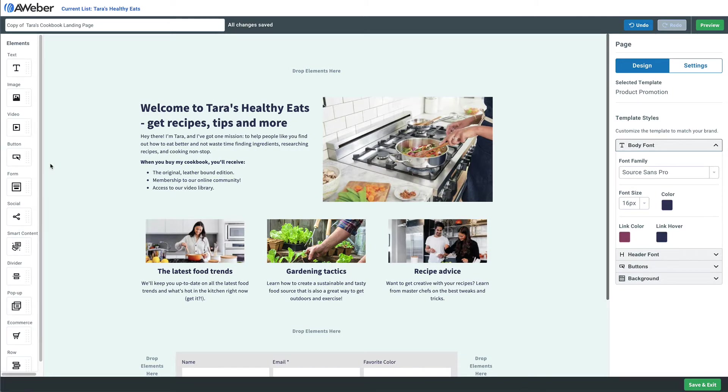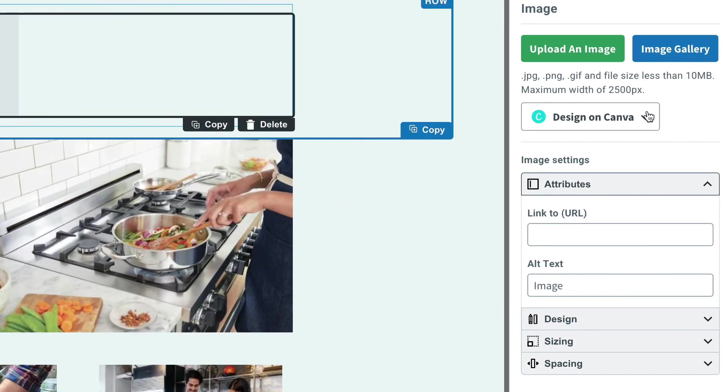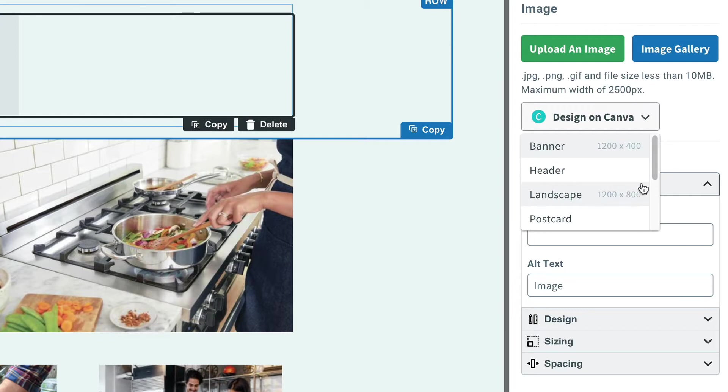I want to show you a little bit. We're going to add this image block to our landing page, and you'll see on the right we have our Design on Canva dropdown. Now here we can choose the size of our image right from this dropdown menu. You'll notice that next to the name there's a little image size.